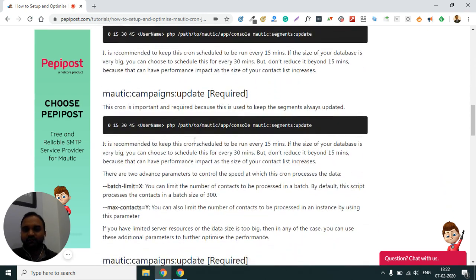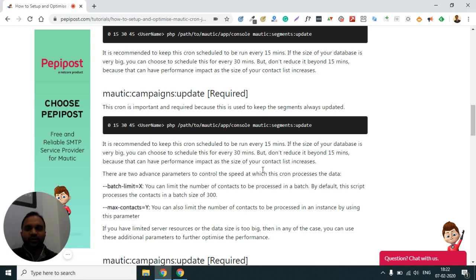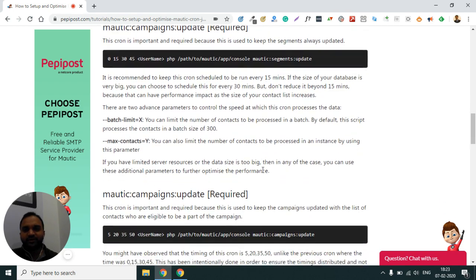Similarly, we have Mautic campaign updates. Mautic campaign updates is about keeping the campaign data updated every time, similar to how segments are updated. So the campaign data needs to be refreshed regularly, and that is what this cron handles.